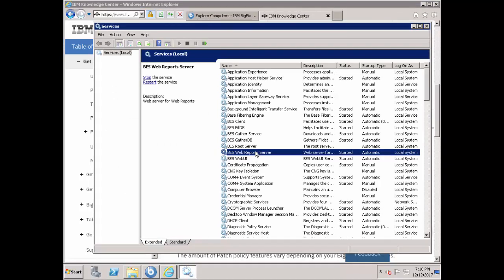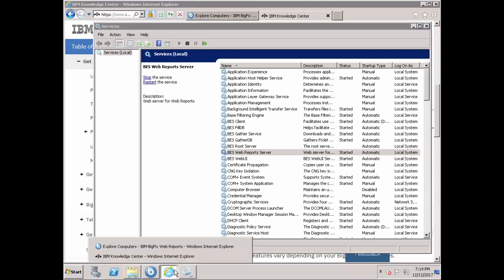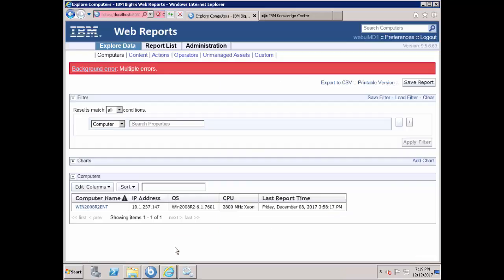This service is responsible for ensuring that the app is able to retrieve data from the BigFix REST API. One way to confirm that the said service is running is when some data, such as computers, is displayed in the Web Reports page.